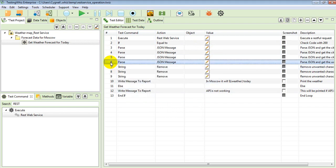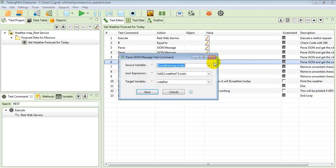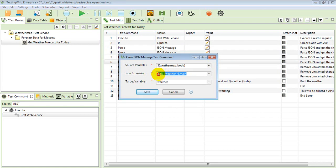In the end, at the sixth step, it will be parsing the weather for that particular city. All of these things I am parsing from the response body.